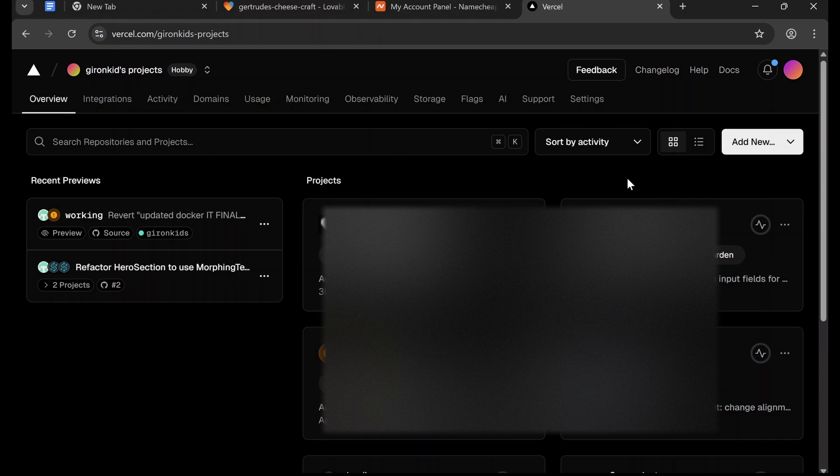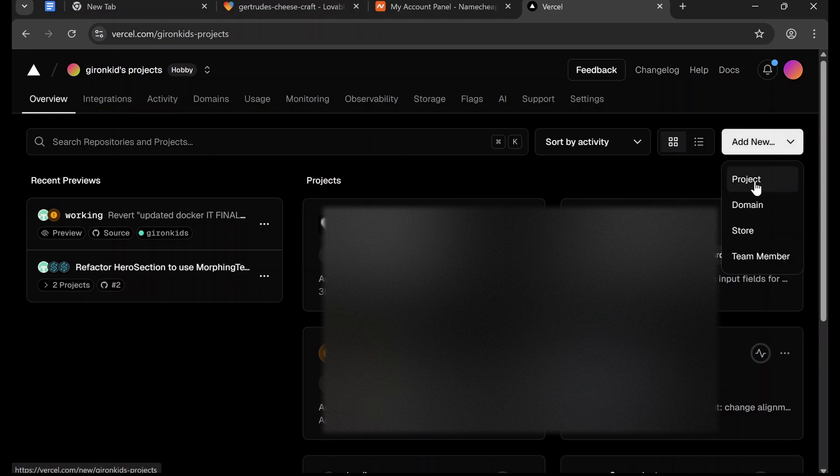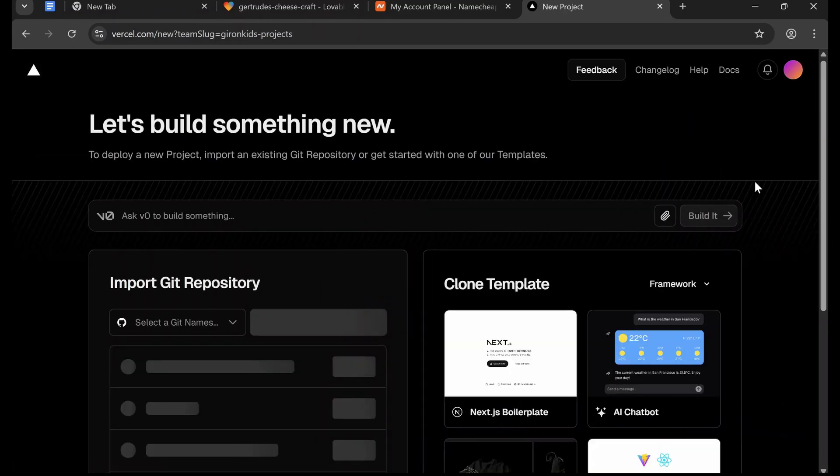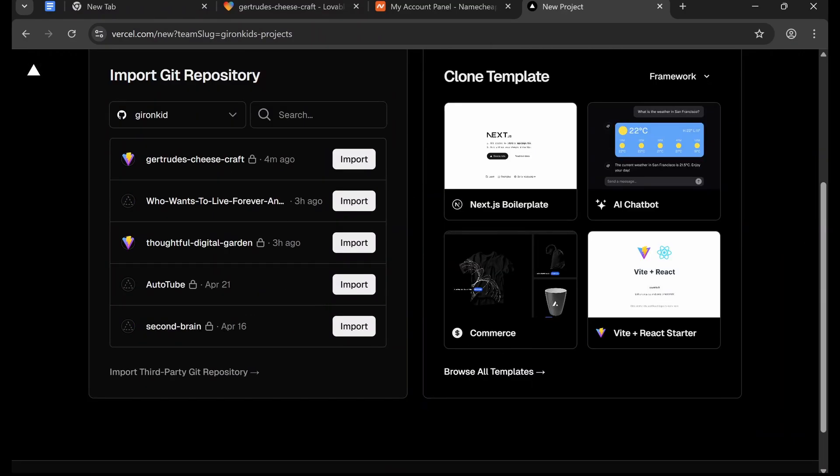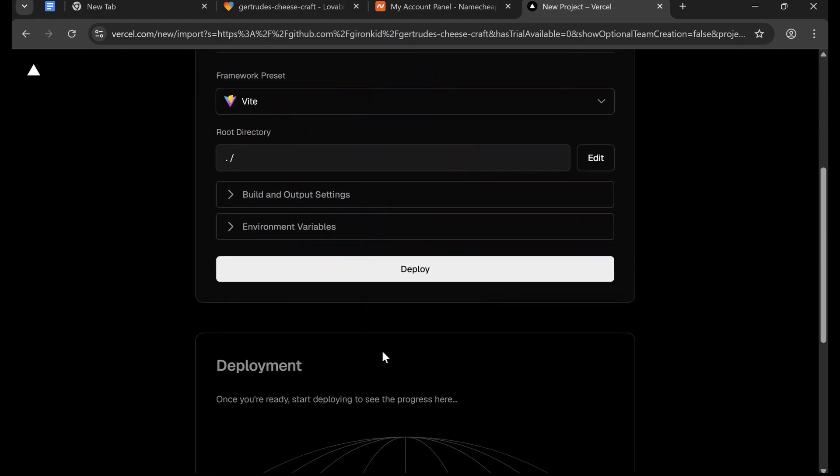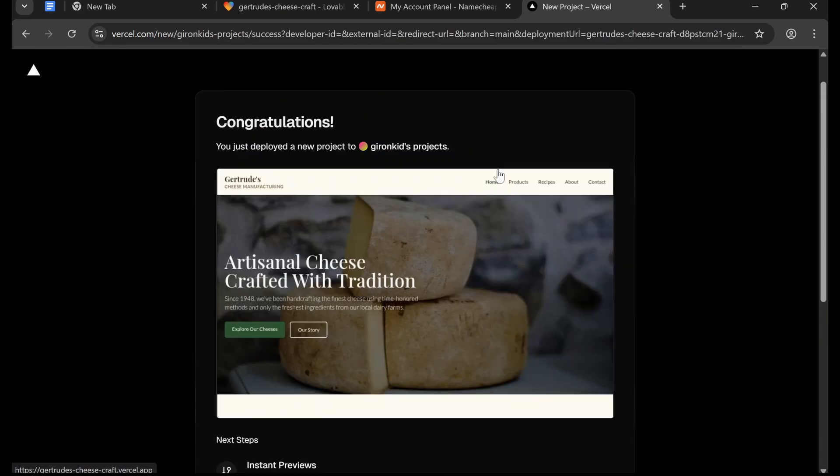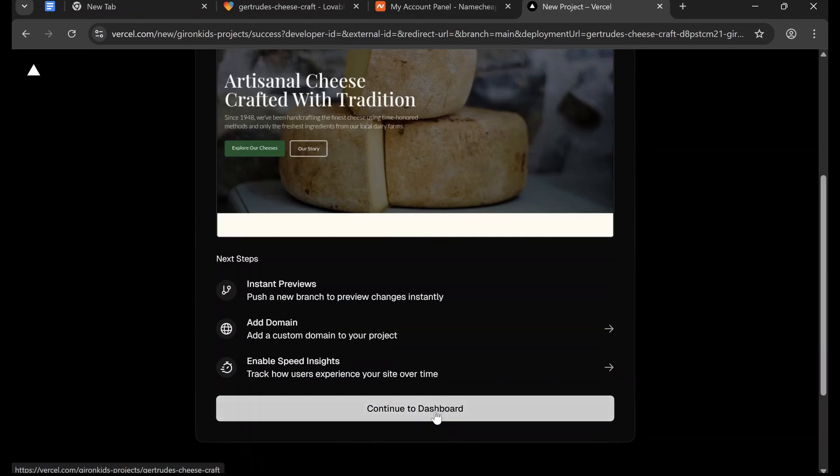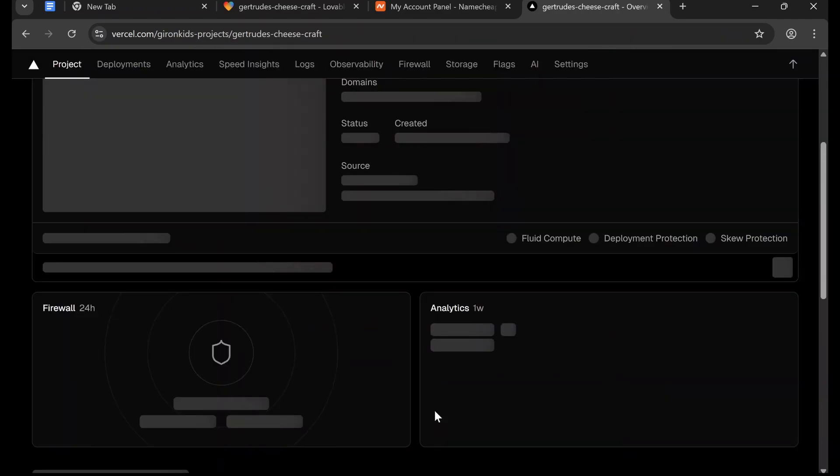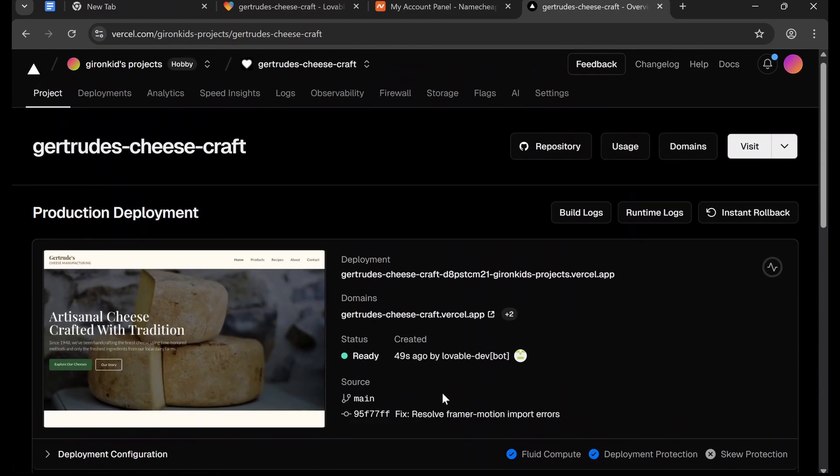So we're going to go to Add New and click Project, and then we're just going to import the Git repository. So this one. And then we're going to scroll down and click Deploy. Okay, about 10 seconds later it has deployed and we're going to click Continue to Dashboard.